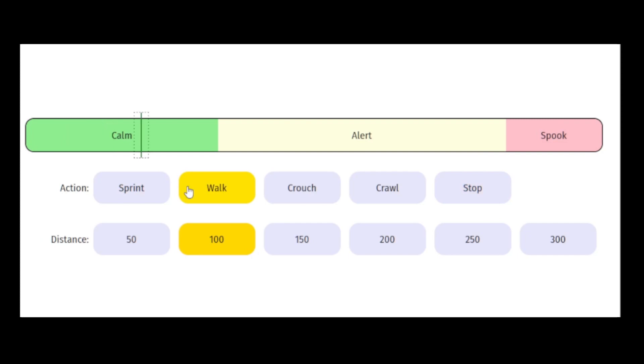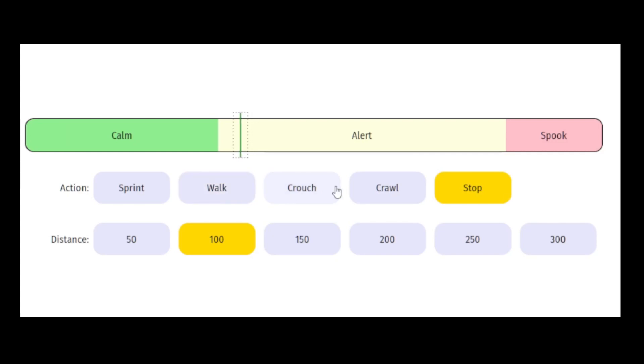So the amount of noise you make is proportional to how fast you're moving, as well as how close you are to the animal.